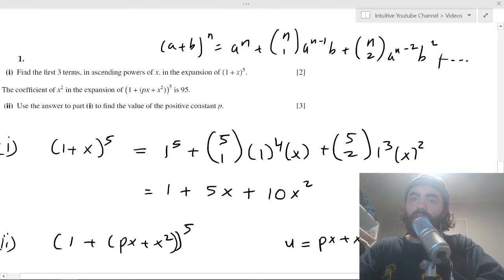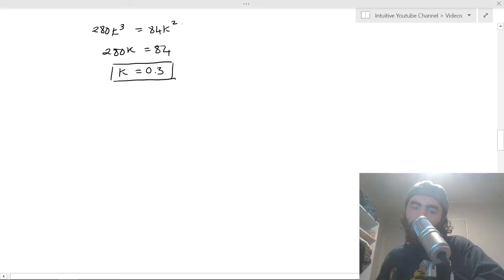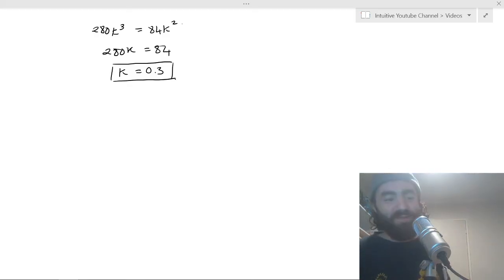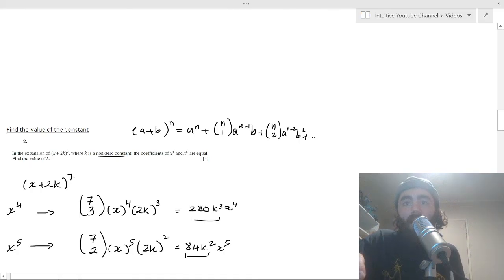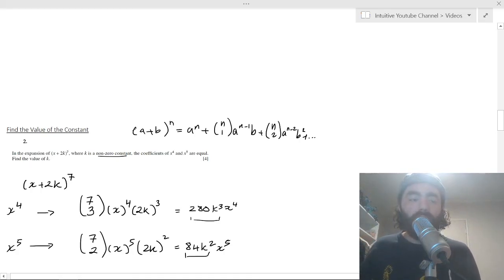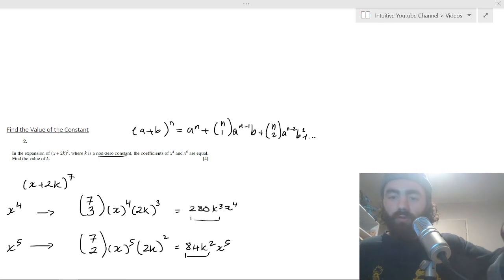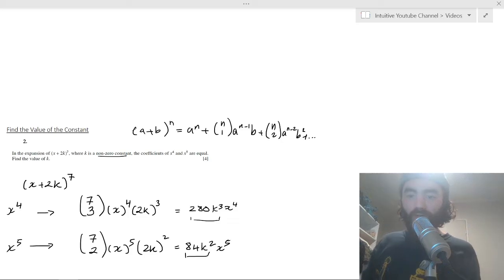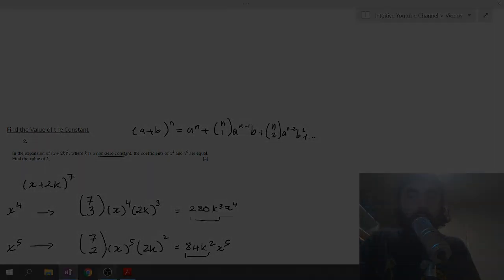So we worked through five binomial expansion questions. Hope you found that useful — make sure to hit the like button, subscribe, and if you'd like to support and help make more content, you can chip in on Patreon. See you later.